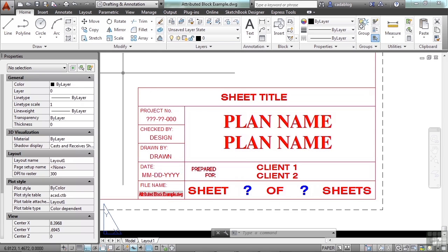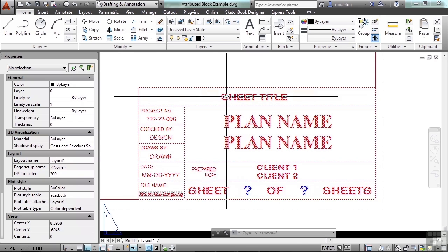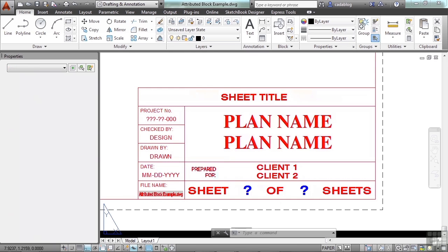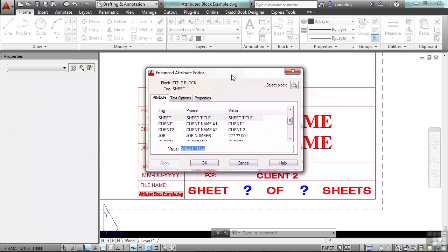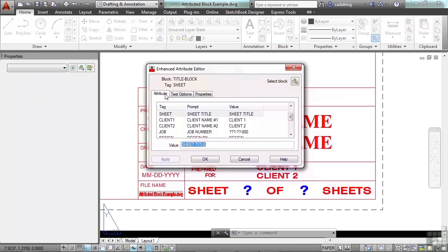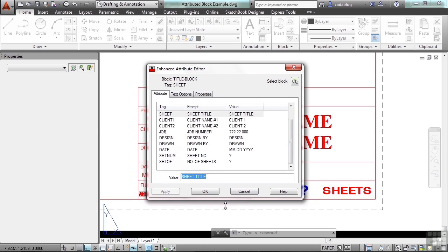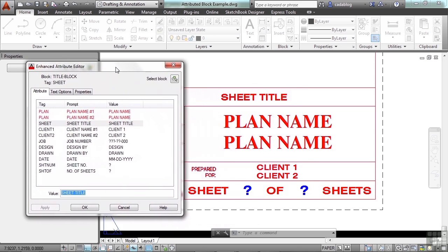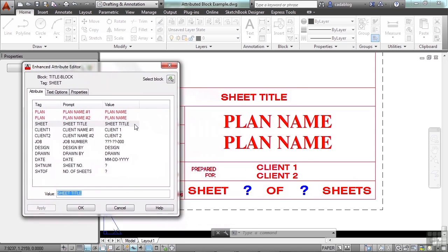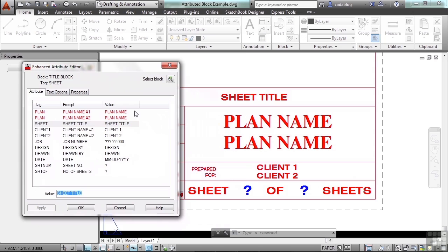To edit the attributes of a block, you just double-click the block. That will open up the attribute editor. Here you have different tabs, and here you have a list. I'm going to stretch it down so you can see everything that's in our file. While this is open, I can't zoom out. I can't pan. It yells at me. So all you can do is edit the text that's in here.